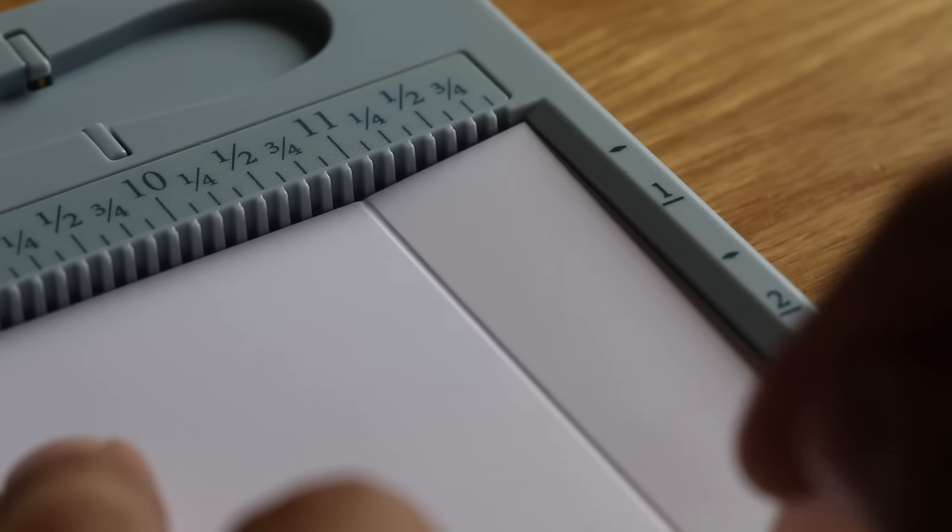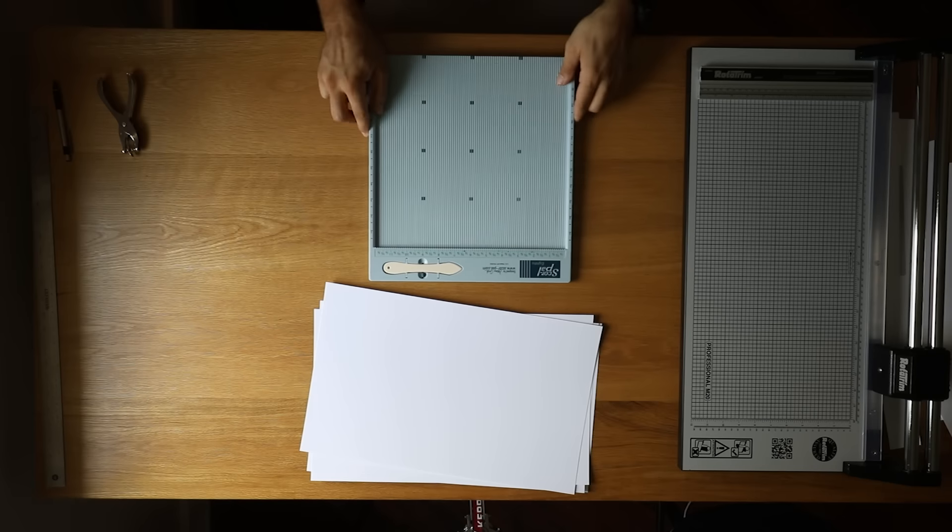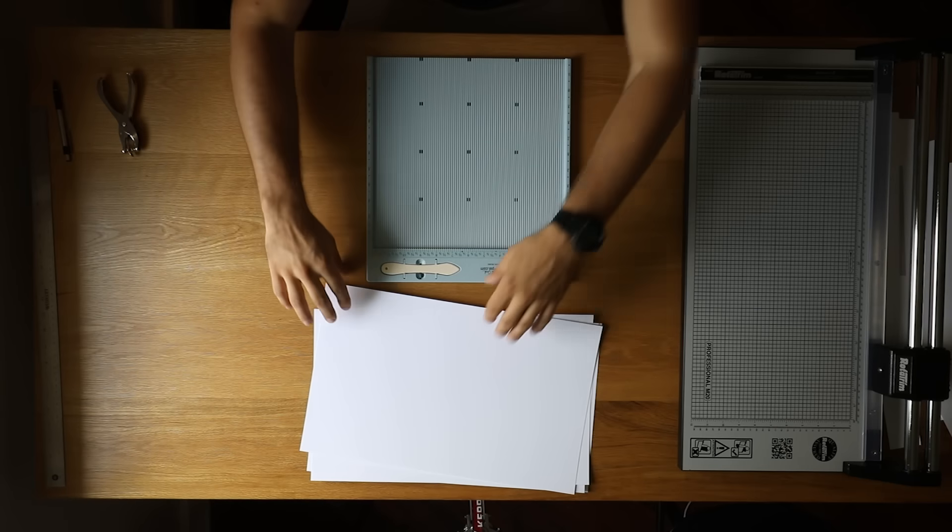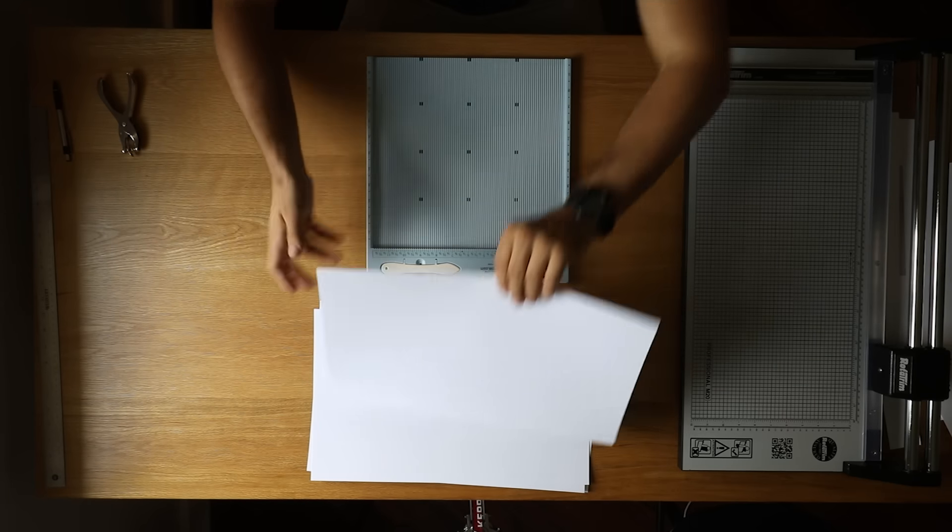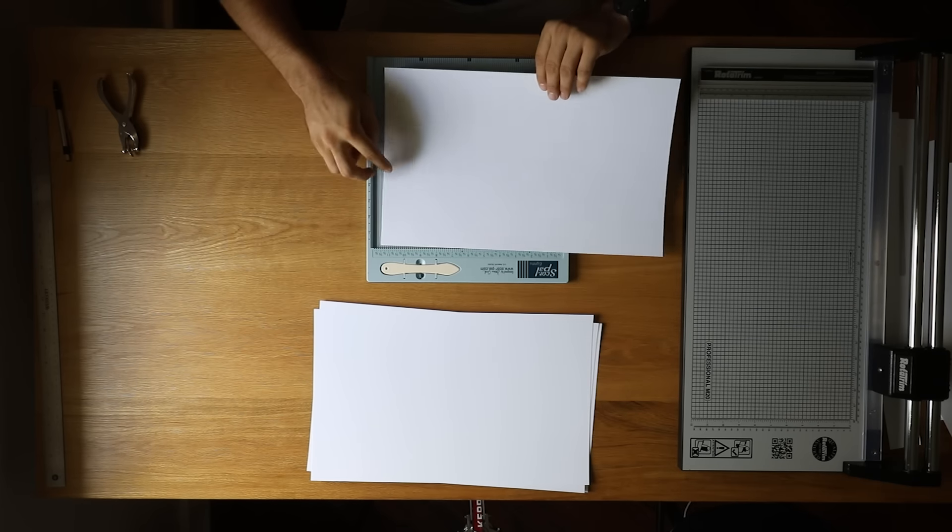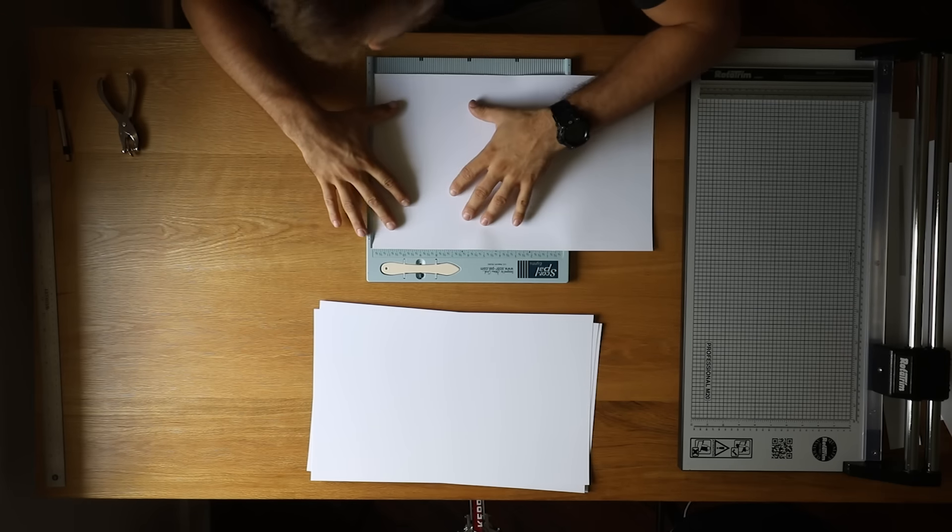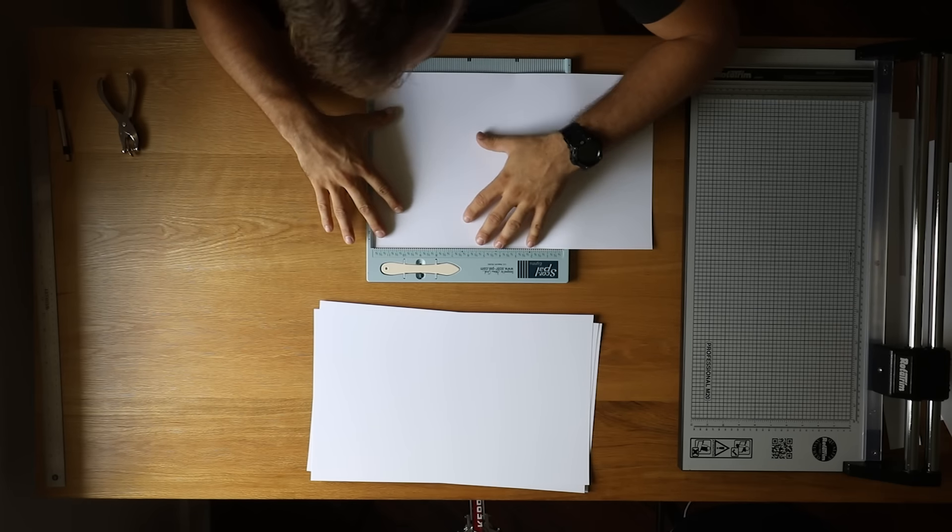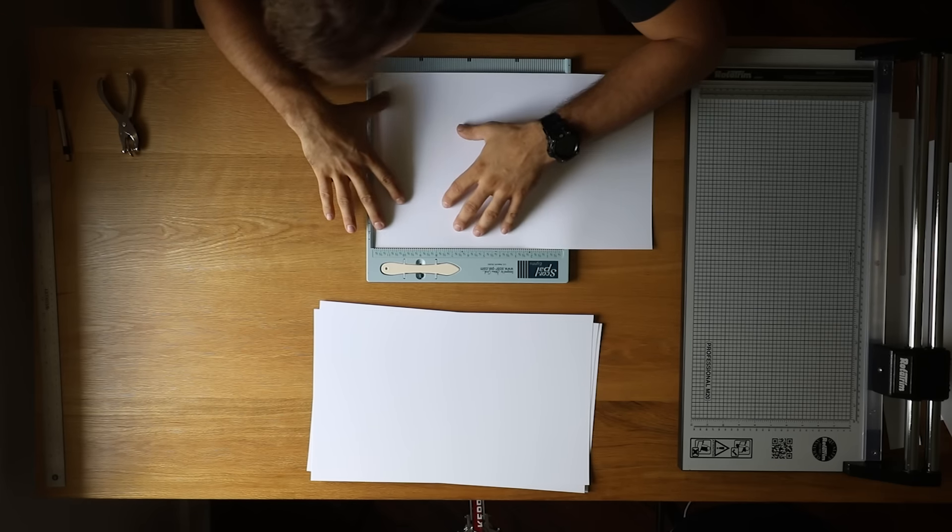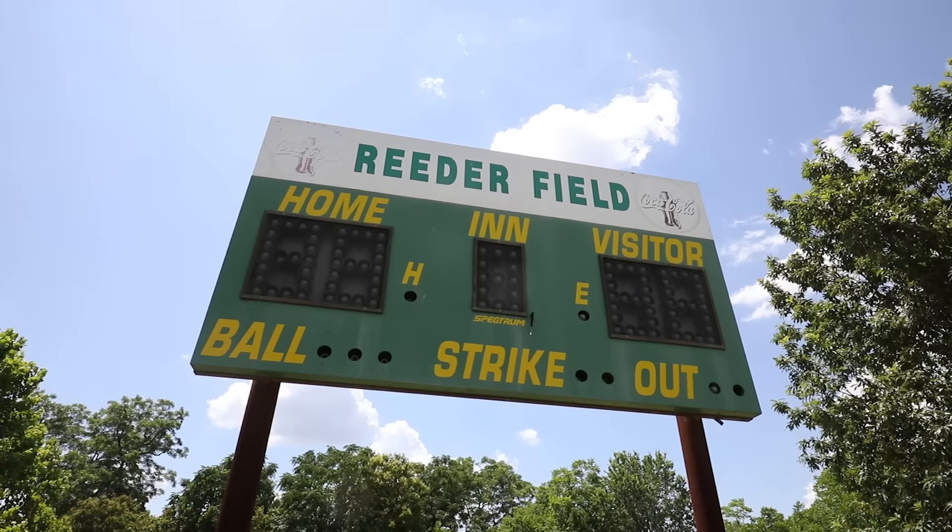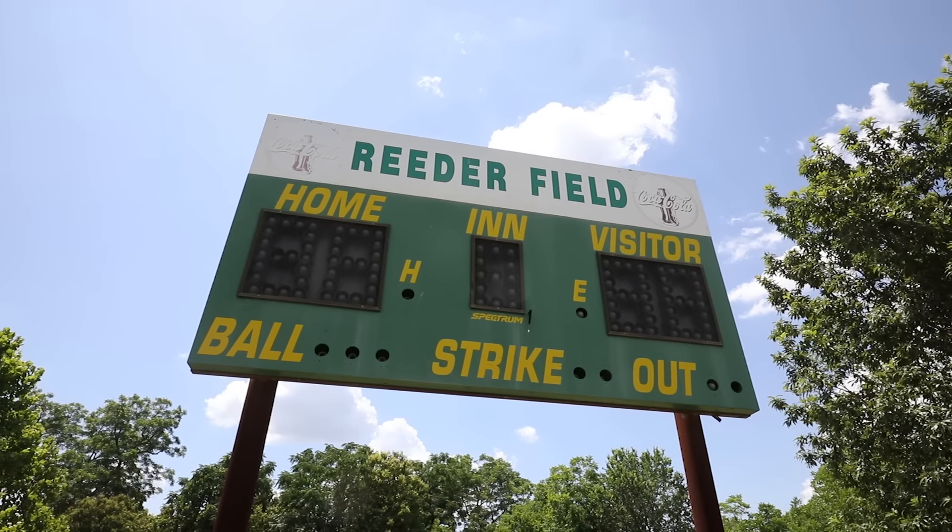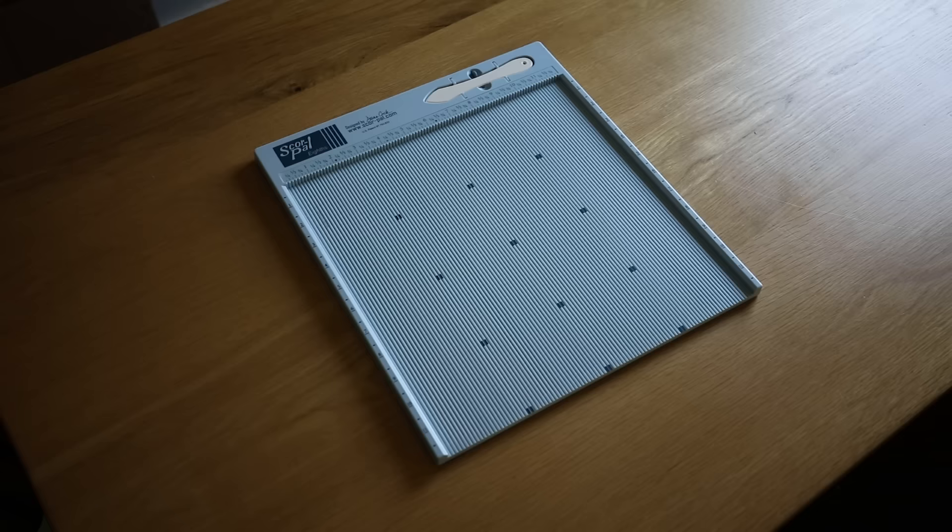Scoring. To run paper all the way into the binding, you'll have to punch holes and score the sheets so they'll fold. For this, you're going to need a scoreboard. No, not that kind of scoreboard. This kind. The kind that gives you hella good folds.